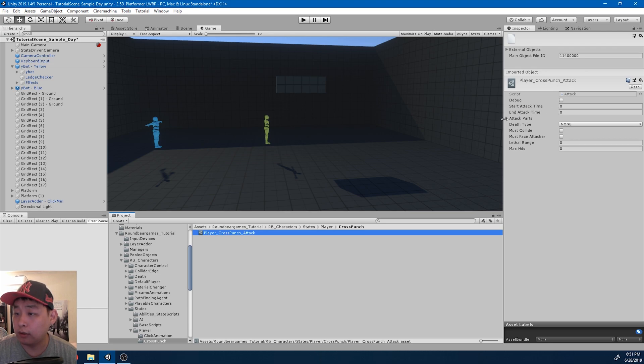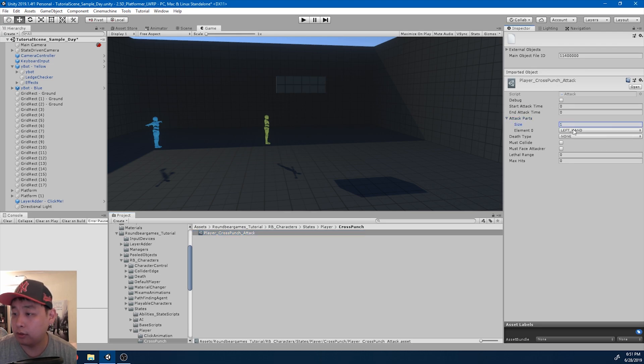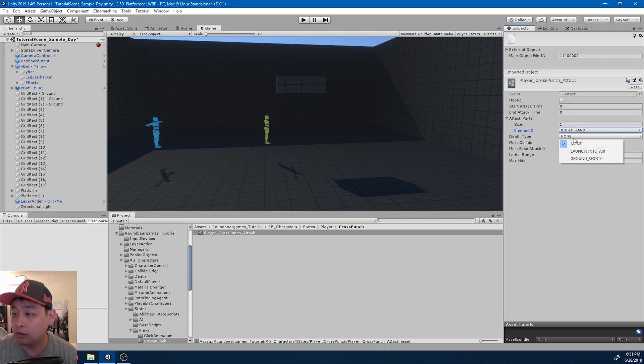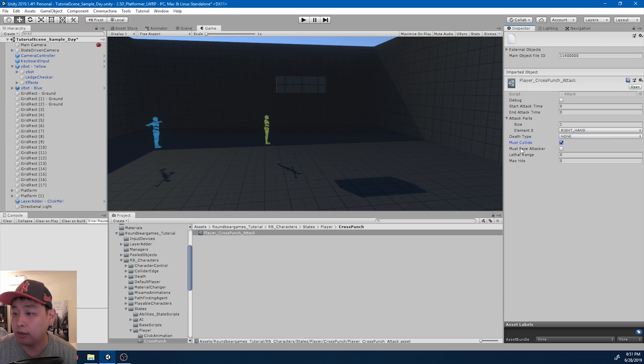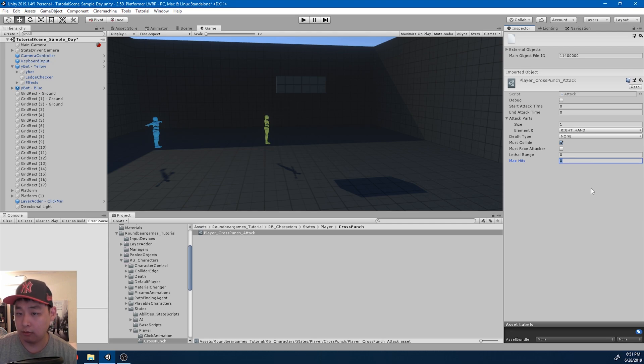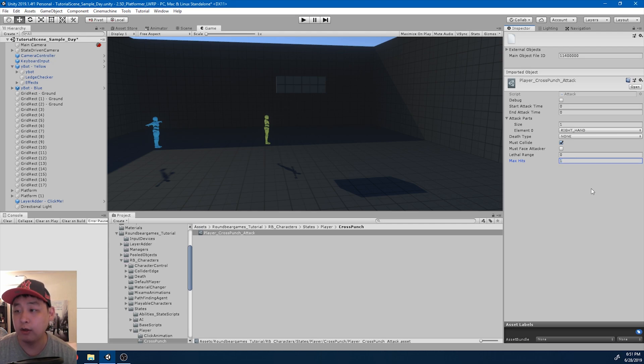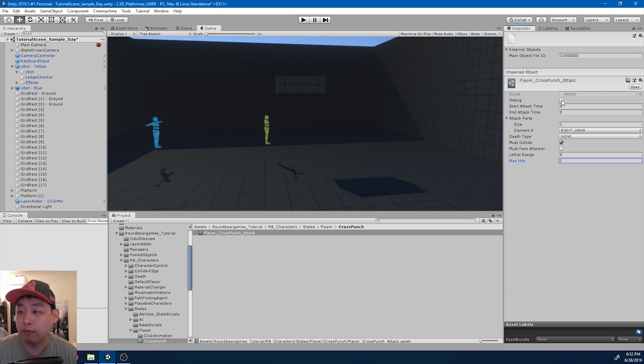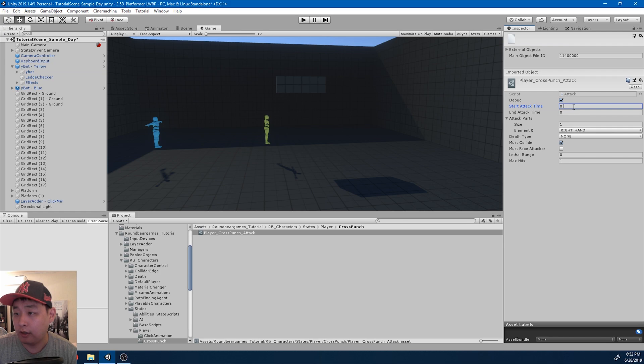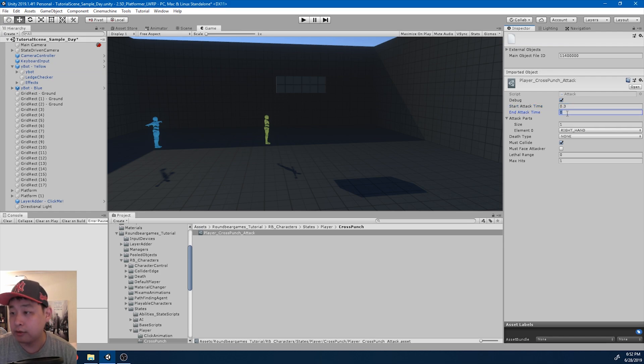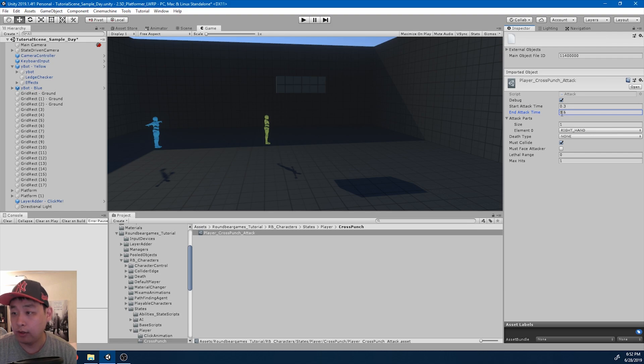And it's going to use the right hand, as we saw. Don't have any specific death types. The right hand must collide with the target. And maximum hits for a straight right punch should just be 1. I'm also going to debug this, and figure out the exact time for the start and the end. I'll start with a guess. Start at 0.3, and end at 0.6.